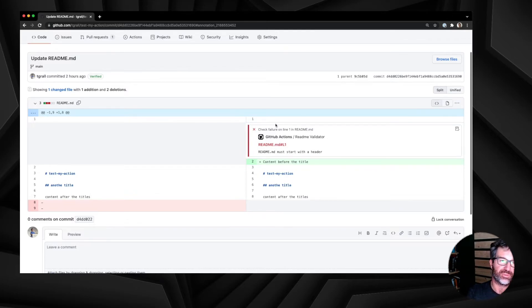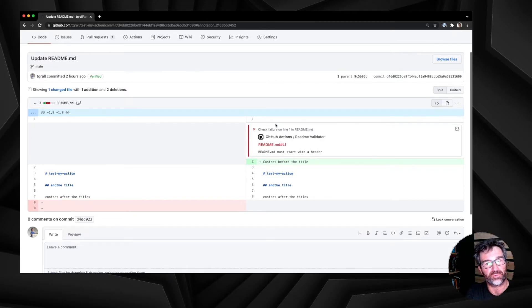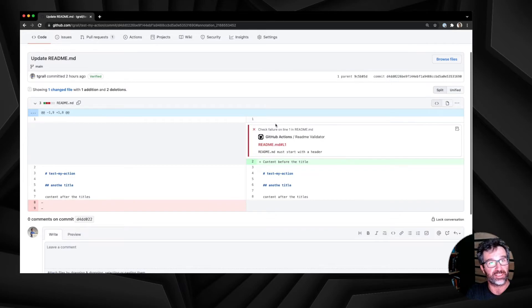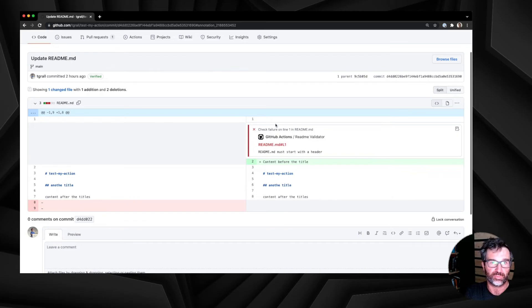As you can see, using this simple API, I am able to give a lot of information to the user about what is wrong in my workflow, what is wrong in my action. This is one of the many APIs you can use when you build actions.